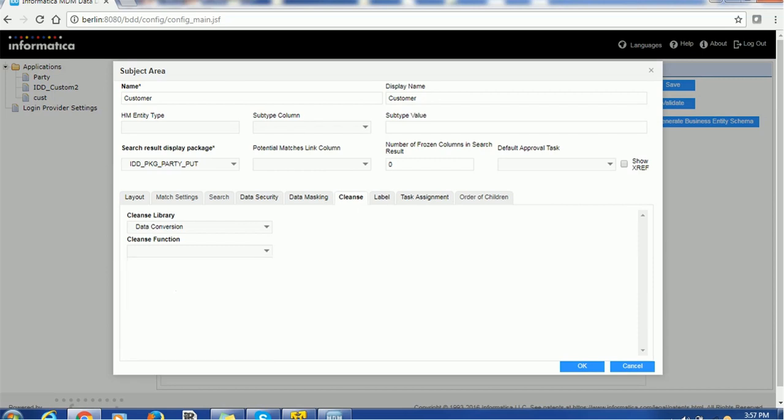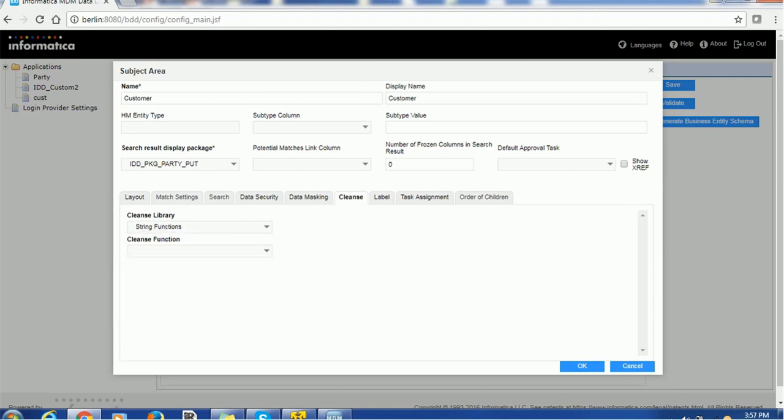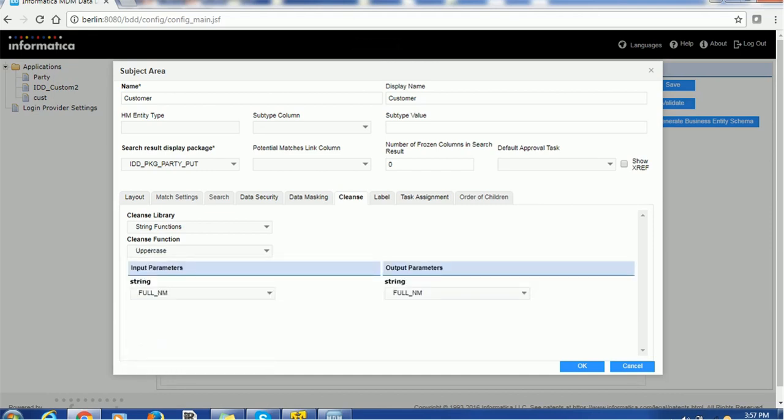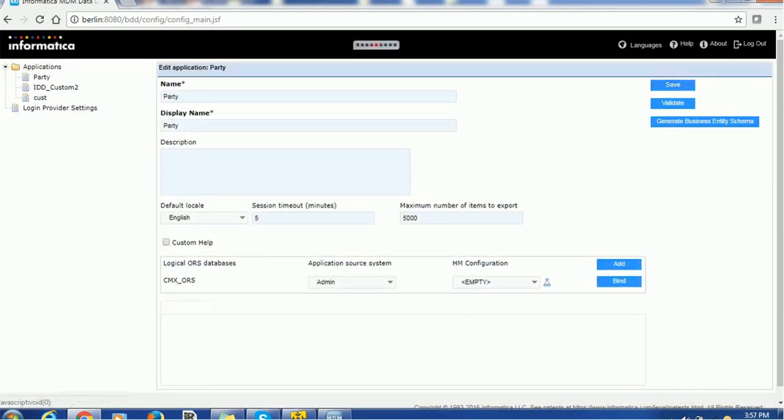So, for the testing, let's just use the uppercase cleanse function, which is present inside the string operation. And click OK, so I am making full name as the uppercase. Save it.